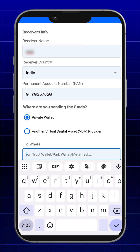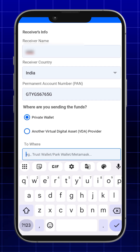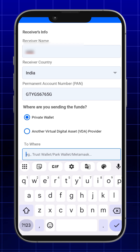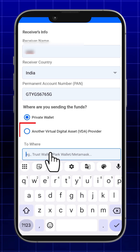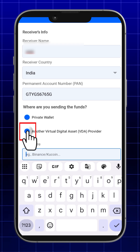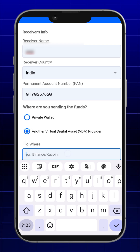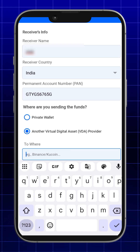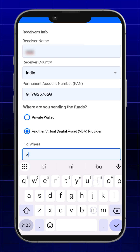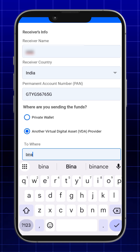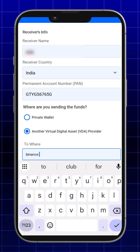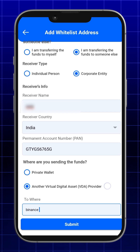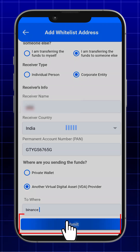Provide any additional info if required. Click the submit button. Finally, after completing these steps, you will receive a pop-up notification that says your address has been submitted successfully.